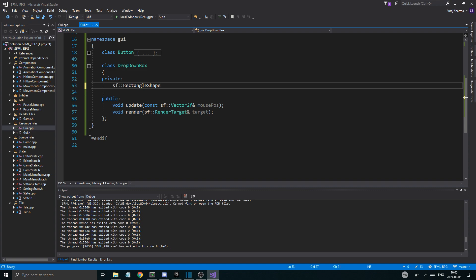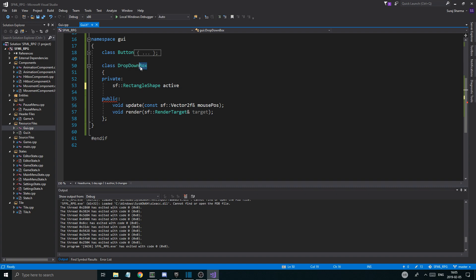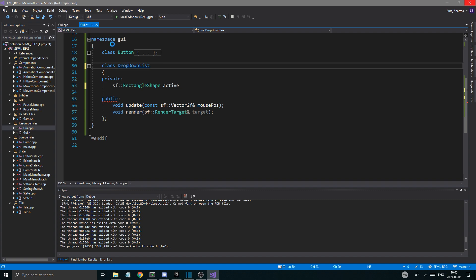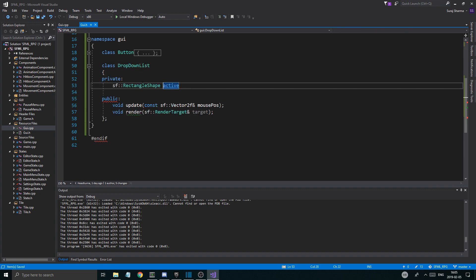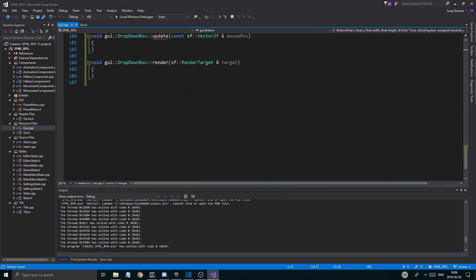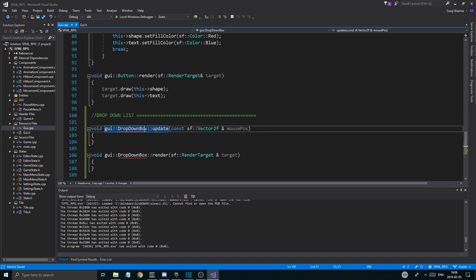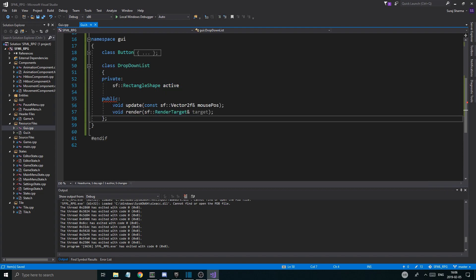So we'll have an `sf::RectangleShape` for the active element — let's call it `drop_down_list` — and I'll call the selected one `active_element` as well. Then at the bottom we'll have the drop-down list elements separated out. So `drop_down_list` for the list, and `active_element` for the currently selected one. Then a `std::vector` of `sf::RectangleShape` for the list — I need to `#include <vector>` for that. We'll have a vector of rectangle shapes for the list.